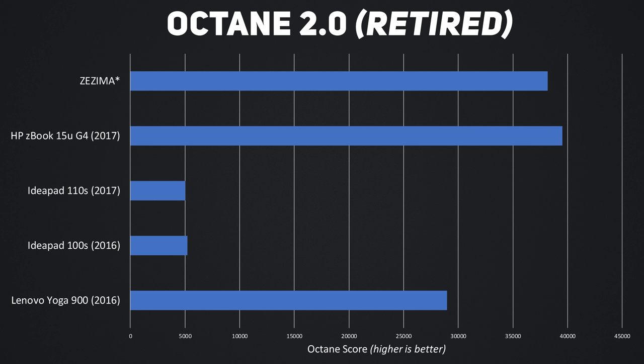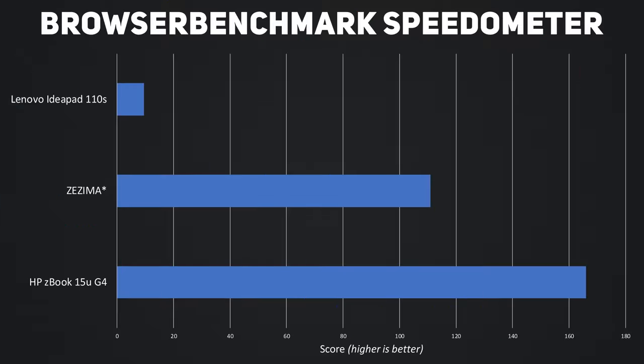It's worth noting that Octane is being retired by Google, though. I also ran it through Browser Benchmark Speedometer, but I don't have the numbers from last year's model to compare it to.